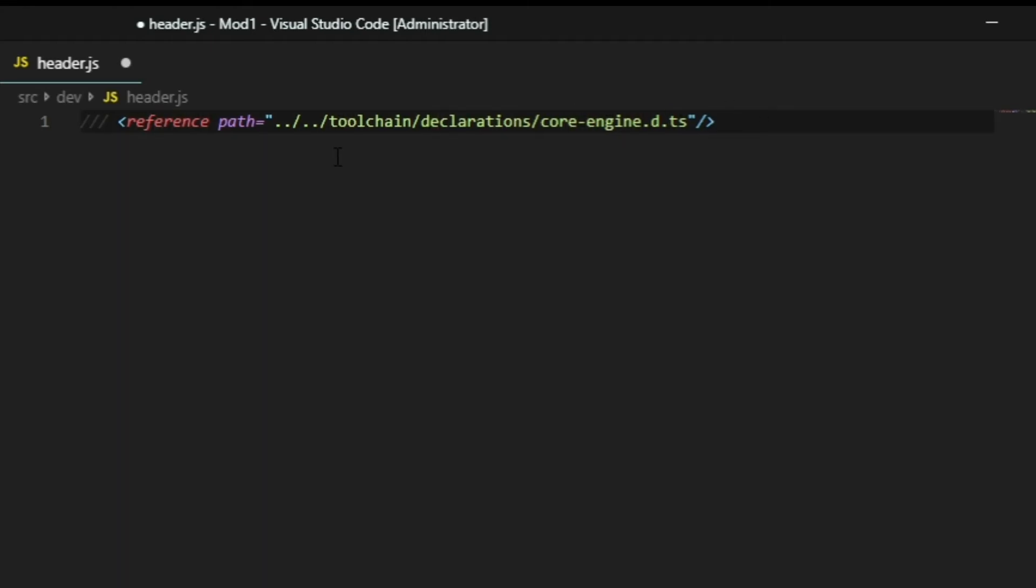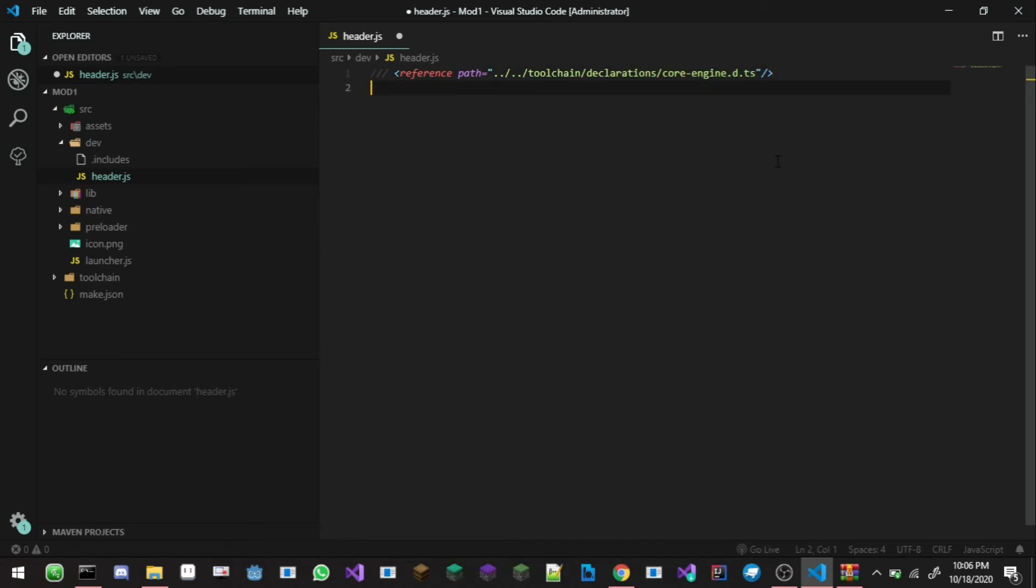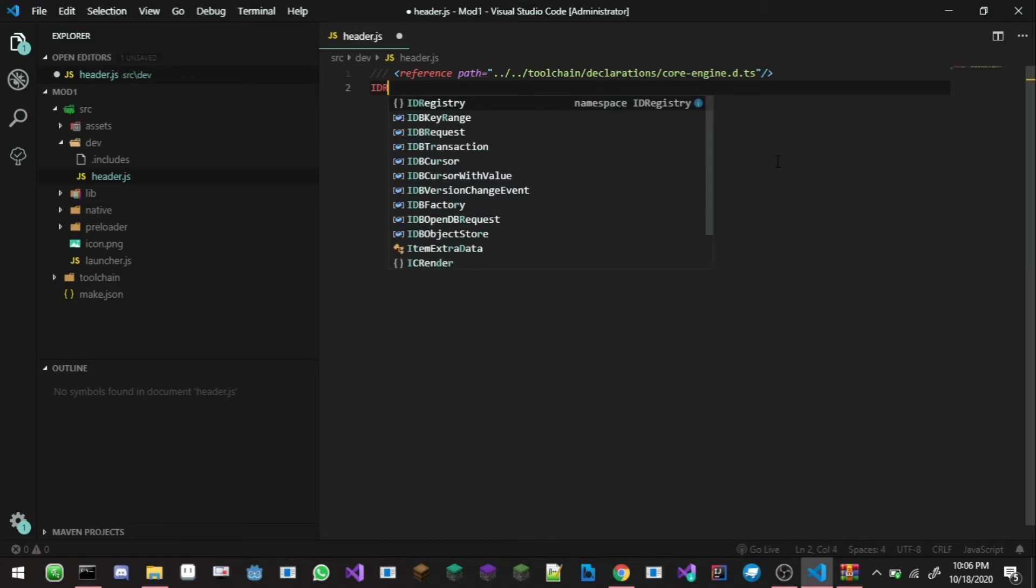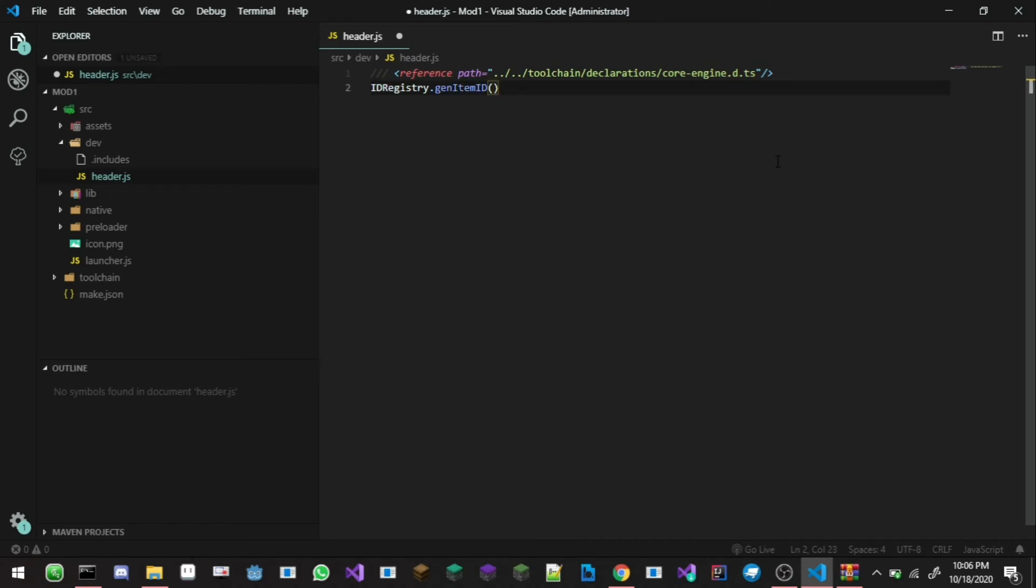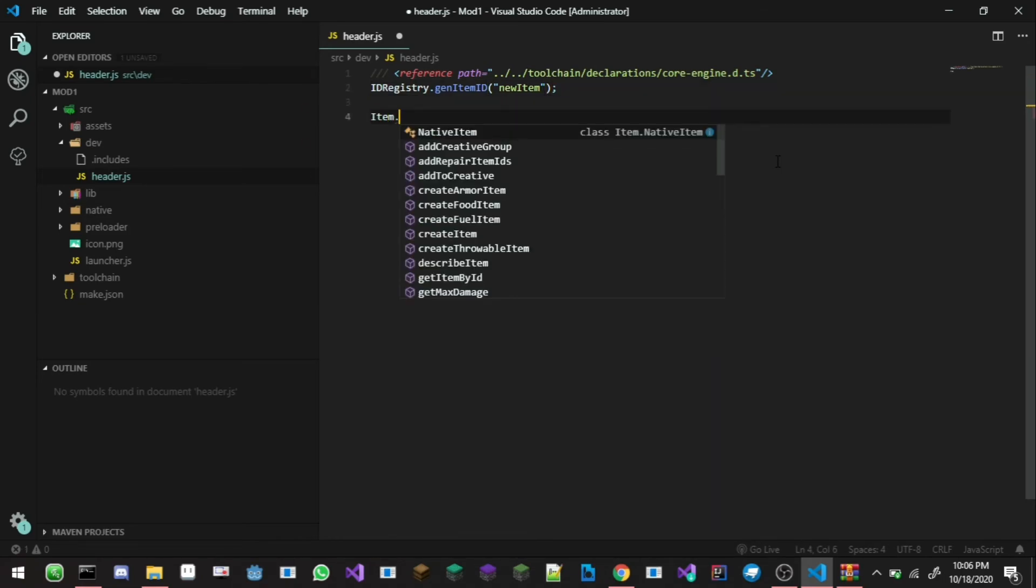First thing when you open up your header.js you can type in this code here. Reference path equal to dot dot slash dot slash toolchain declaration core engine dot d dot js. What this will do is will add this code into your Inner Core into your Visual Studio Code but not into your Inner Core project. So now you can do is like ID registry dot gen item ID like this.